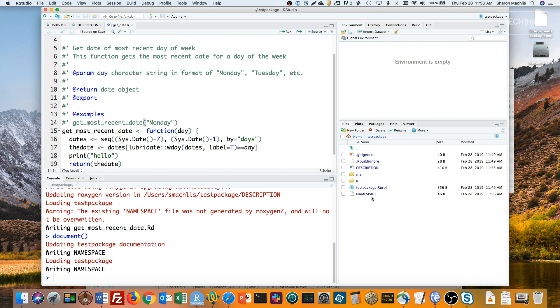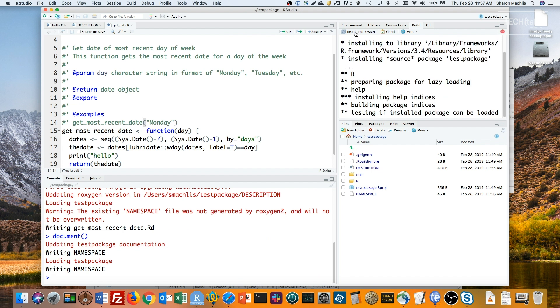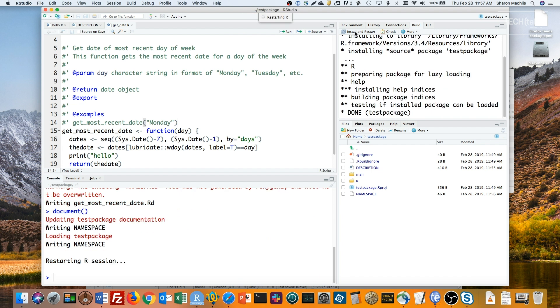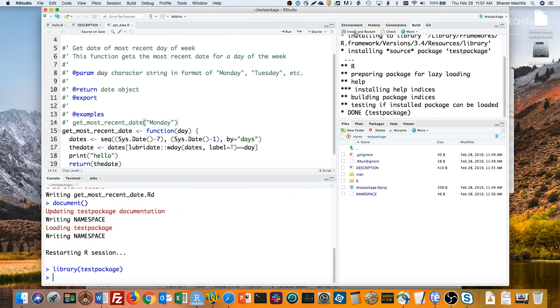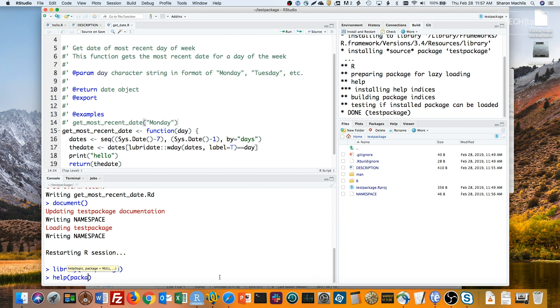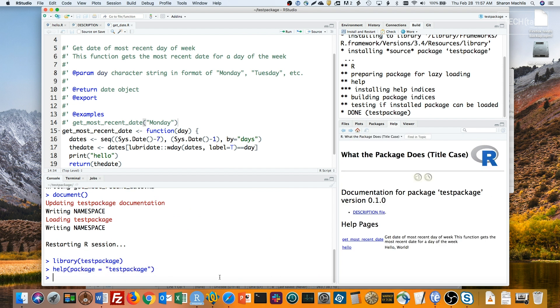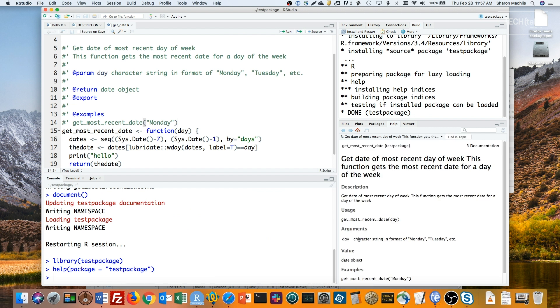Now I can build my package using the RStudio build tab. The install and restart option is good for when you're in the middle of working on your code, so let's use that. And check our help files. And here are my help files, including the get most recent date function help.